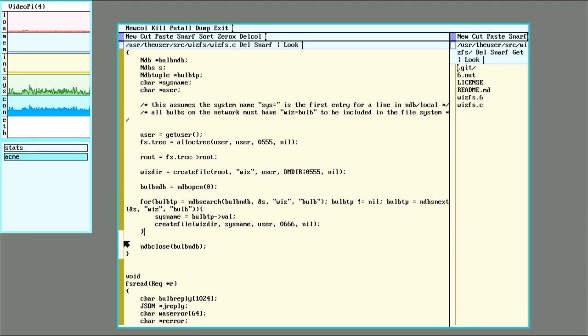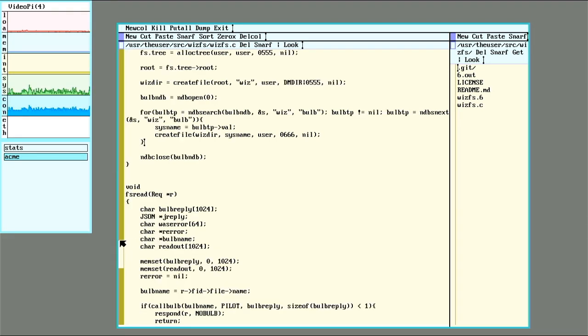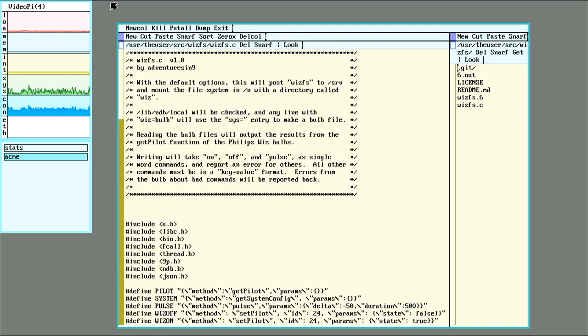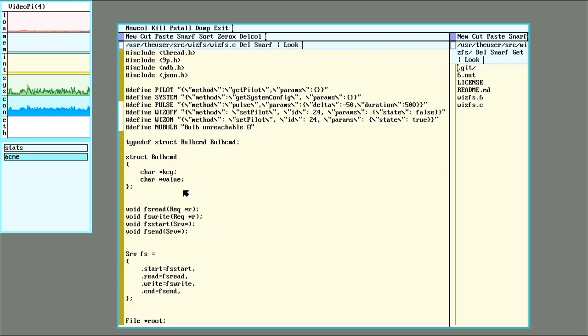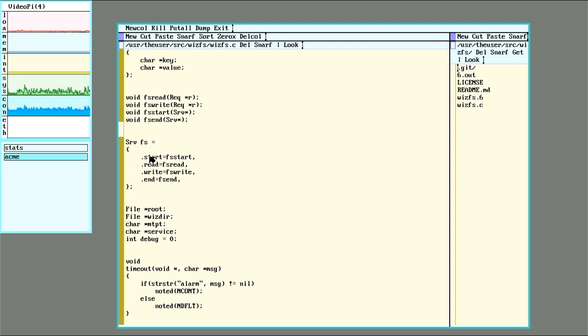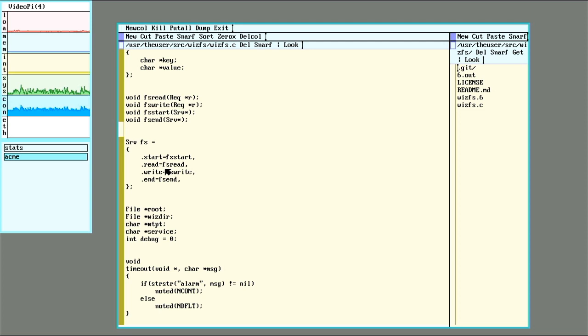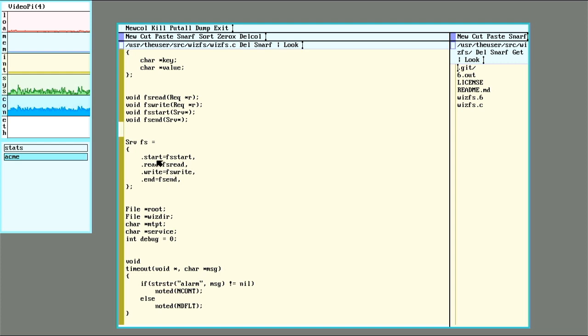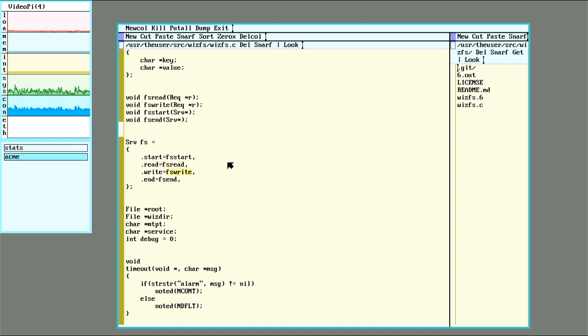All right, this is not a super complicated file system. So whenever posting a serve, you'll get the option to have your own custom functions for the various calls made by the nine protocol. So in my case, all I really need to do is have something for when the service starts, when it ends and just handle read and write. So this is just a flat directory. I don't need to worry about walking up and down the directory tree or anything like that.